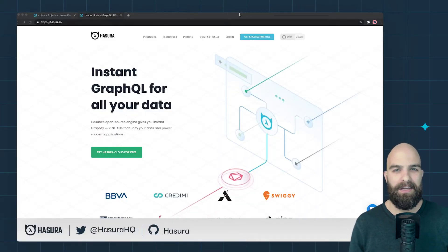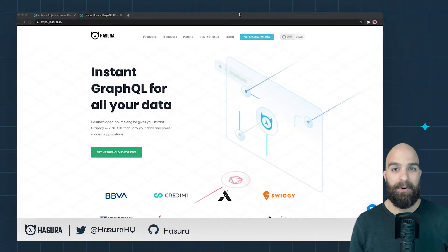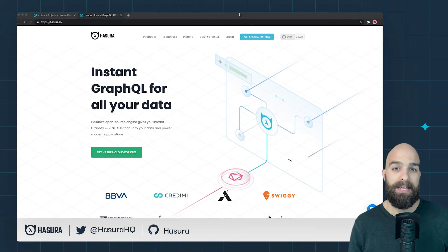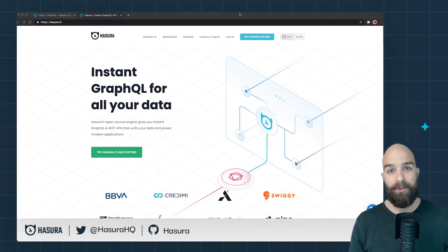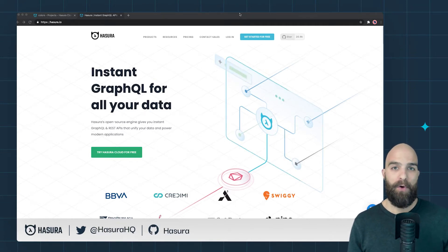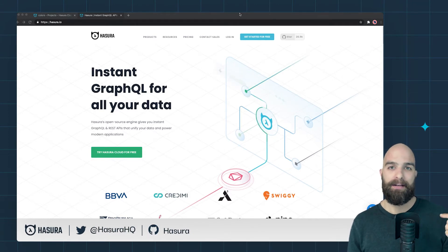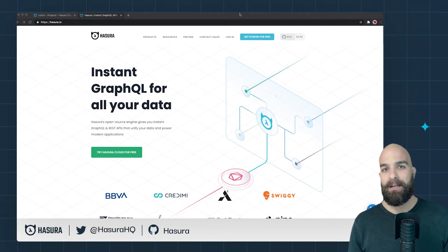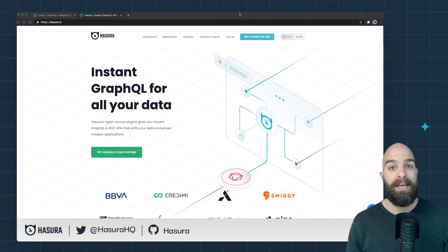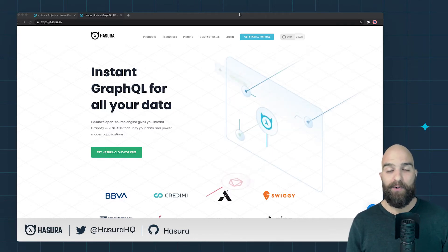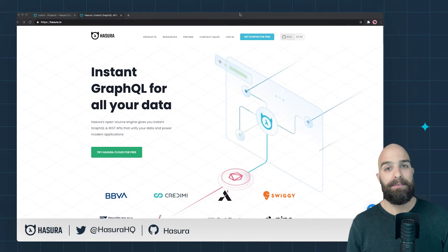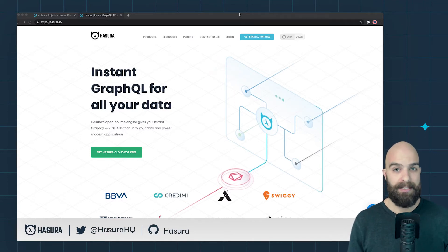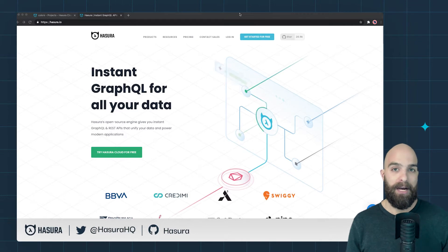Hi and welcome to the Hasura Cloud extended video recordings. In this first video we'll be doing an in-depth overview of creating a project, making tables, adding data, and connecting them all together. If you are not new to Hasura, this will be mostly review — feel free to skip to the next video where we'll start to look at 2.0 features in depth.